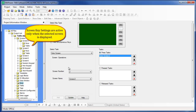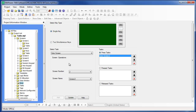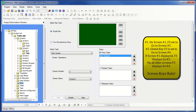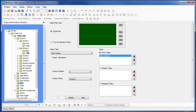You can also configure screen-dependent function keys. A screen-dependent function key activates the assigned task only if a particular screen is on display. Screen-dependent function keys always take precedence over global function keys. This means that if you configure the same key, say F3, to perform both a global task and a screen task, whenever that particular screen is displayed, F3 will only perform the screen task. On all other screens, it will perform the global task.